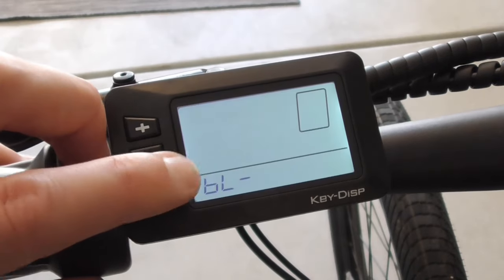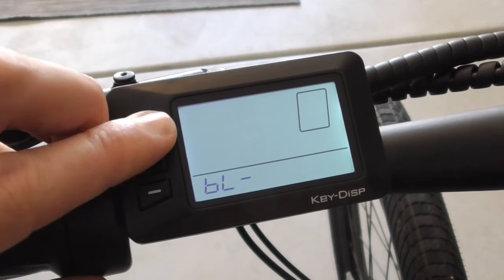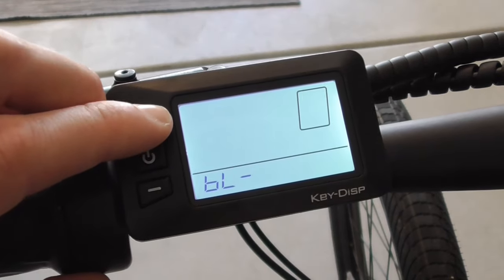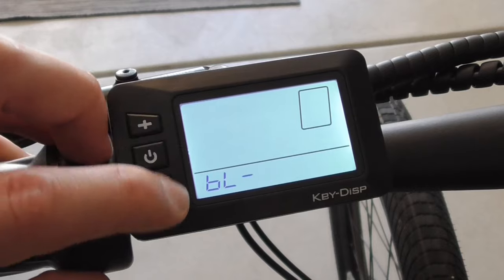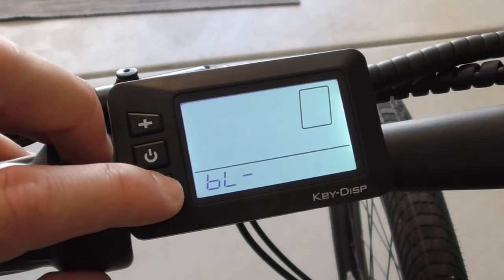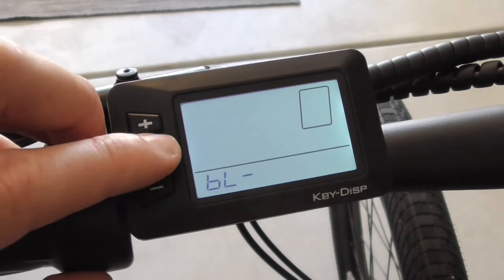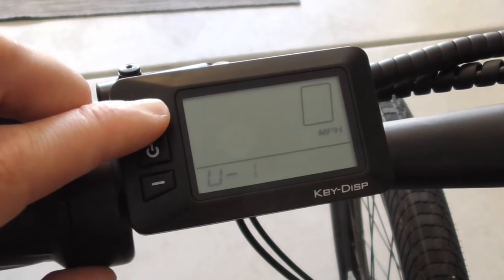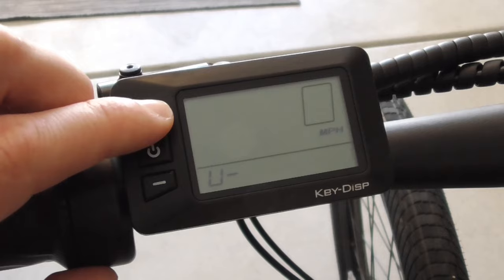Let's go over the menu settings. BL allows you to adjust your backlight strength. U1 and U2 changes between metric and imperial.